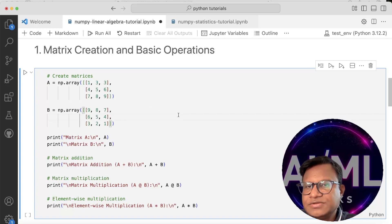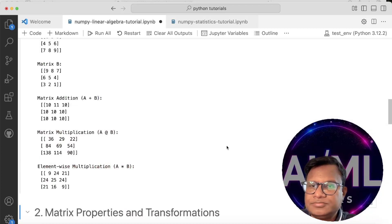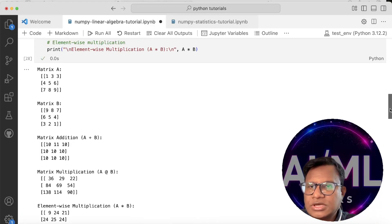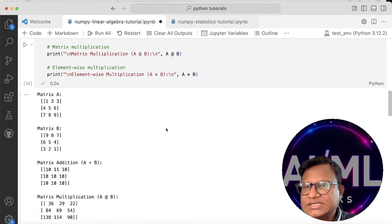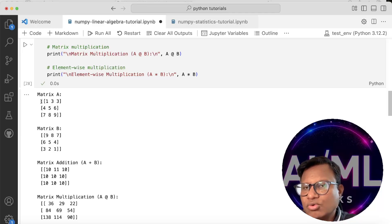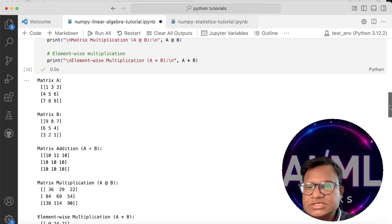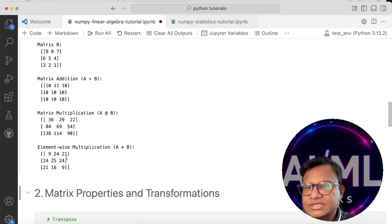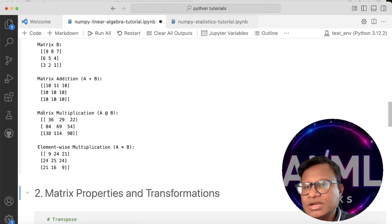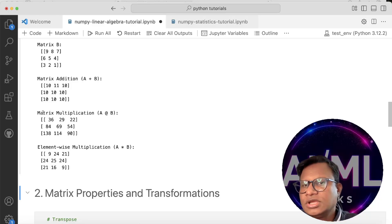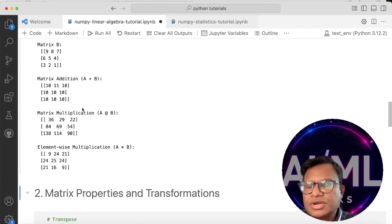So let's just run it and see what we are getting. Matrix addition is element-wise addition, and matrix multiplication is row-into-column for every element. This is element-wise multiplication. If you want to know more about matrix multiplication, you may have covered it in high school — if not, look into how matrix multiplication actually works.